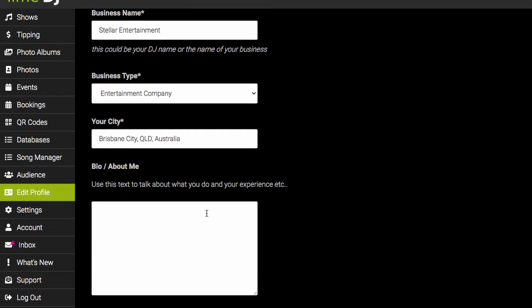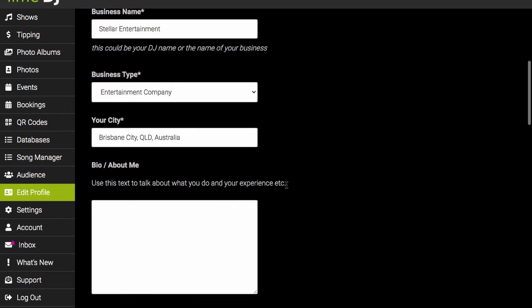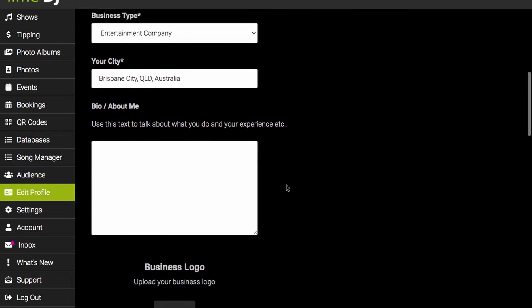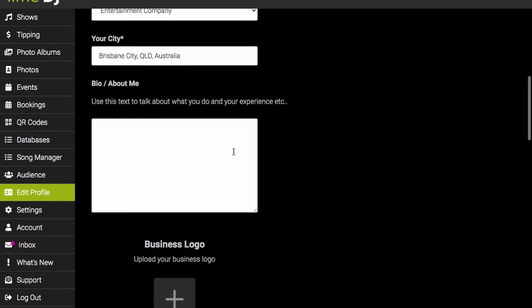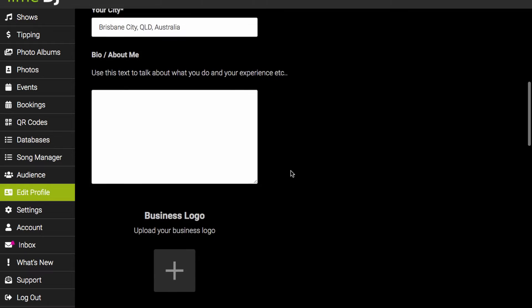Now everything else on this page is optional but we do recommend filling in as much as you can so you get your profile page up and running straight away.